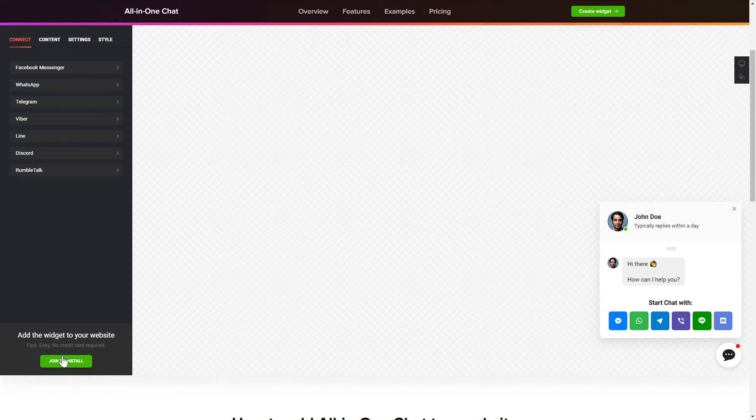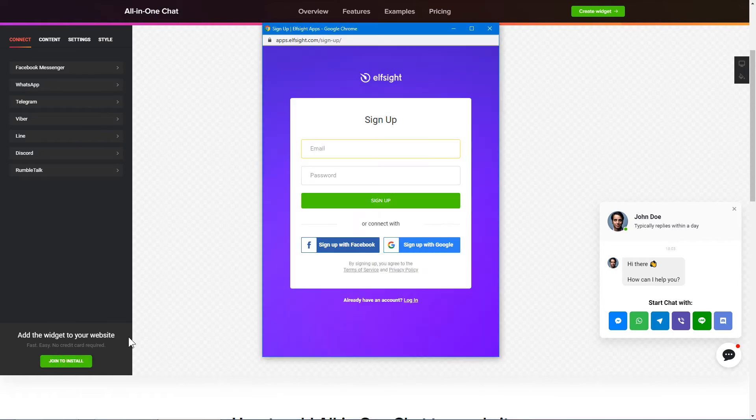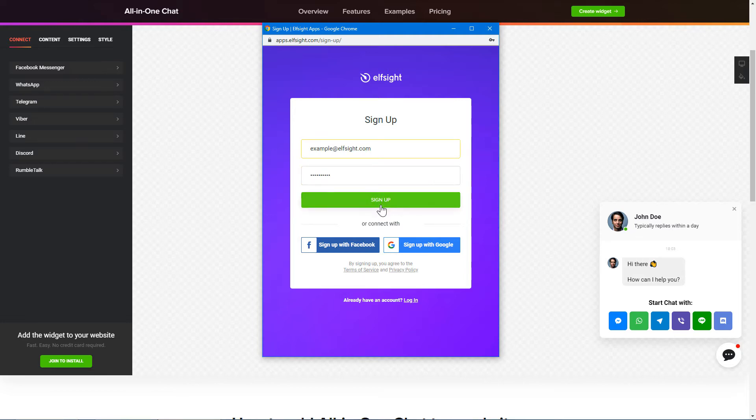Click Join to install to add the widget to your website. Log in or sign up to Elfsight Apps. This is free, no credit card required.